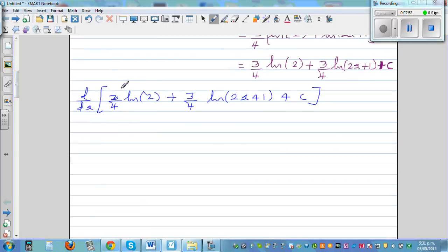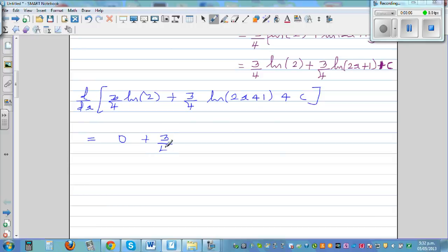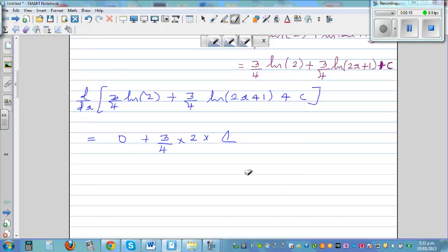The derivative of (3/4 times natural log of 2) is 0, because it is a constant. Plus: the derivative of 3/4 times natural log of (2x+1) — using the chain rule — is 3/4 times 2 times 1 over (2x+1).